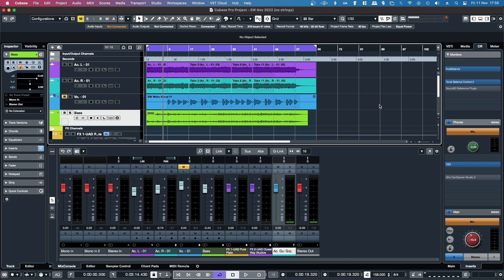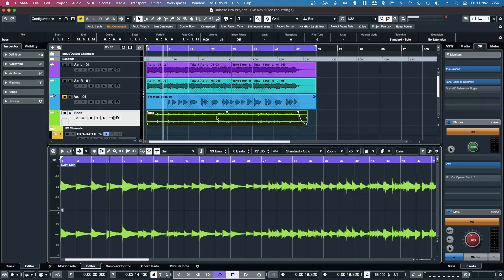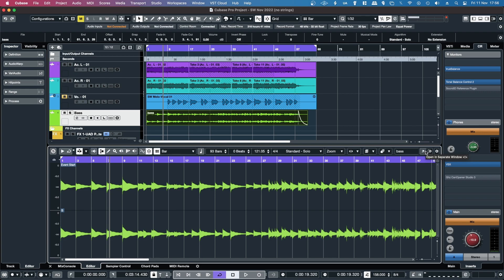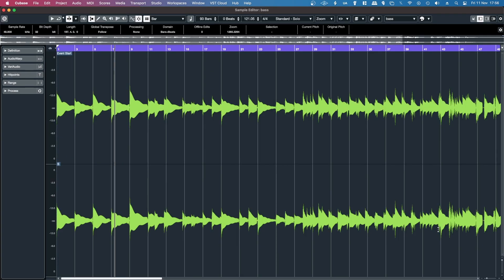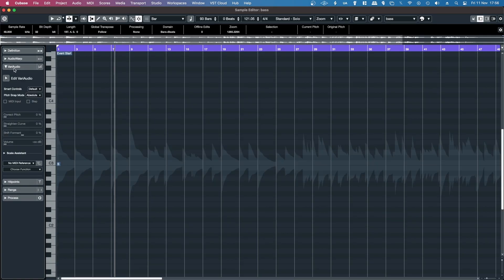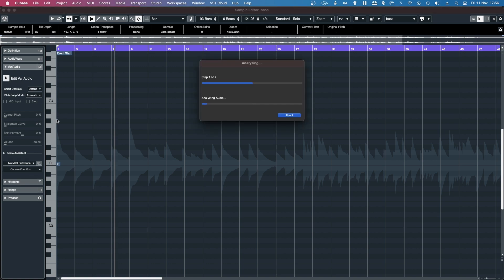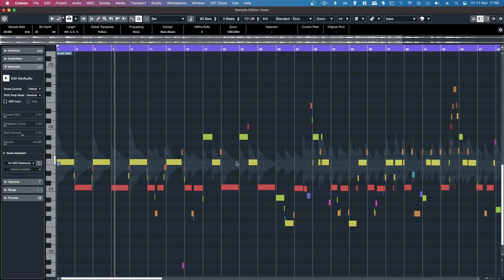Another method that you can do within most versions of Cubase, is to double click on the audio event, which will open it up in the editor view, then open up the editor view in full screen, and expand VariAudio, then click on the edit VariAudio button, it'll scan the audio, and then you will have the baseline here.